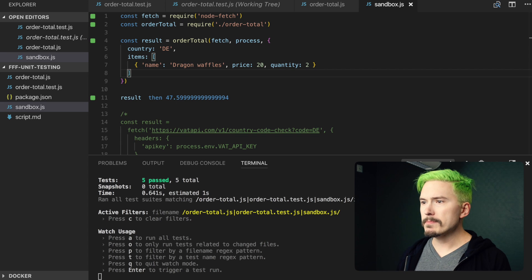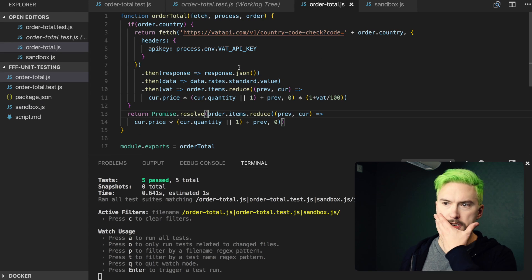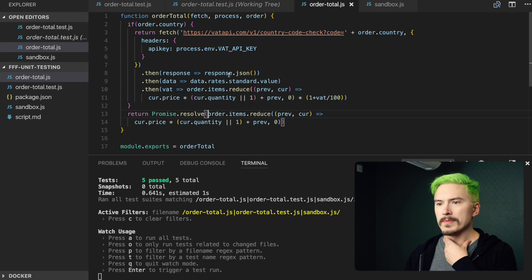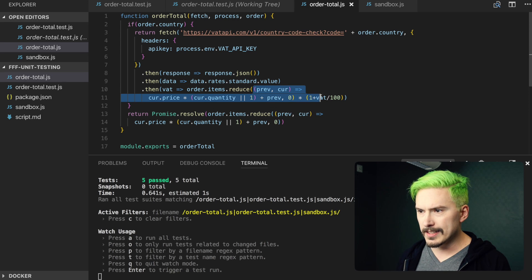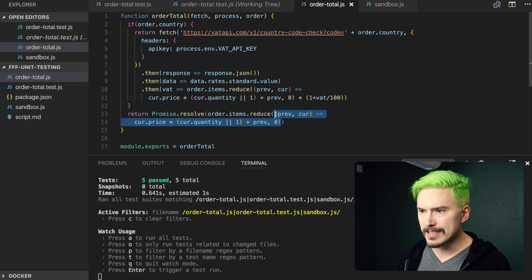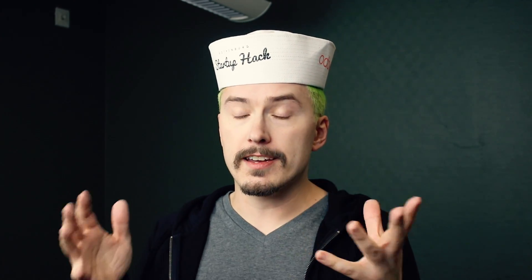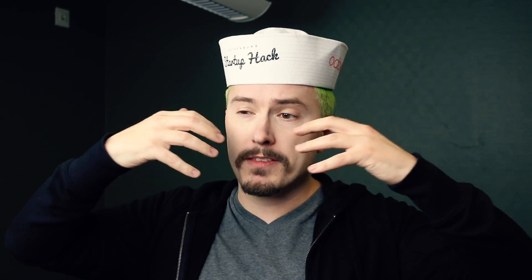Let's begin by jumping into order total here. The duplication that I'm referring to is this here — this is exactly the same code as this here. One great thing with unit testing, or TDD, is the cycle, the methodology that you get from it.